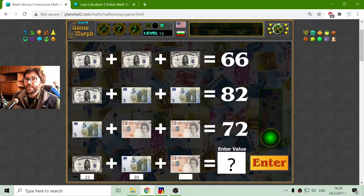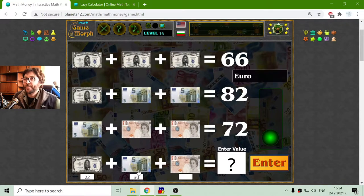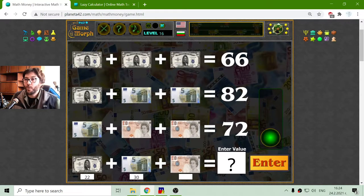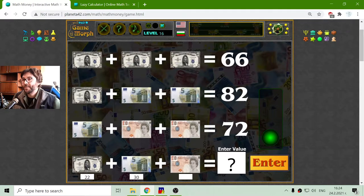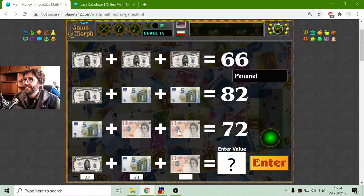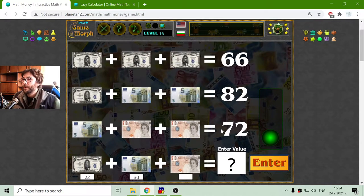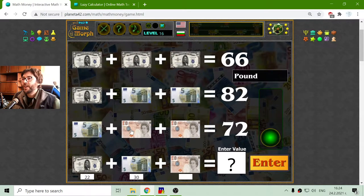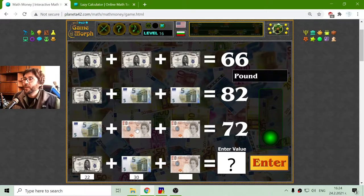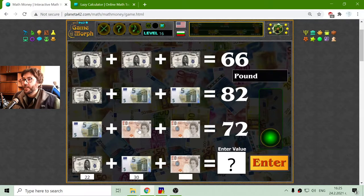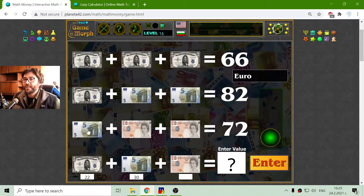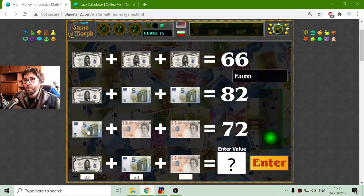That is 35 euro bills. Wow, this is a lot. If I had them... The third row, I have to find the value of the pound. And it will be 72 minus the euro bill,